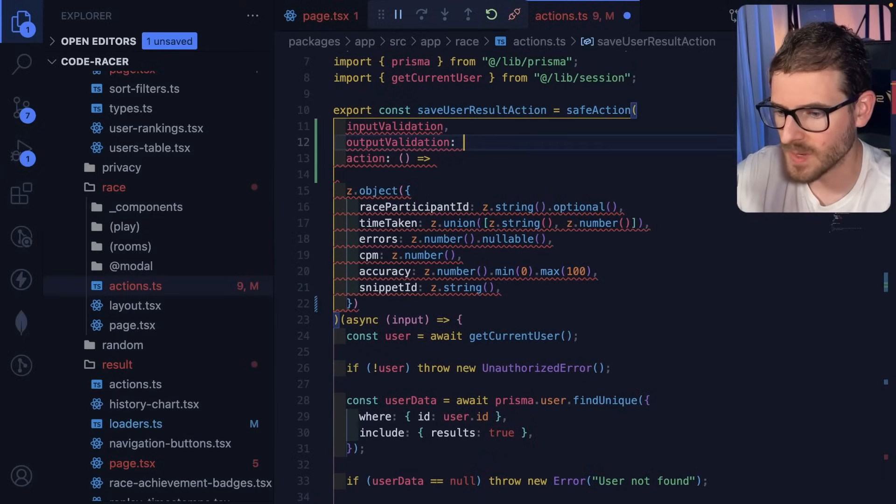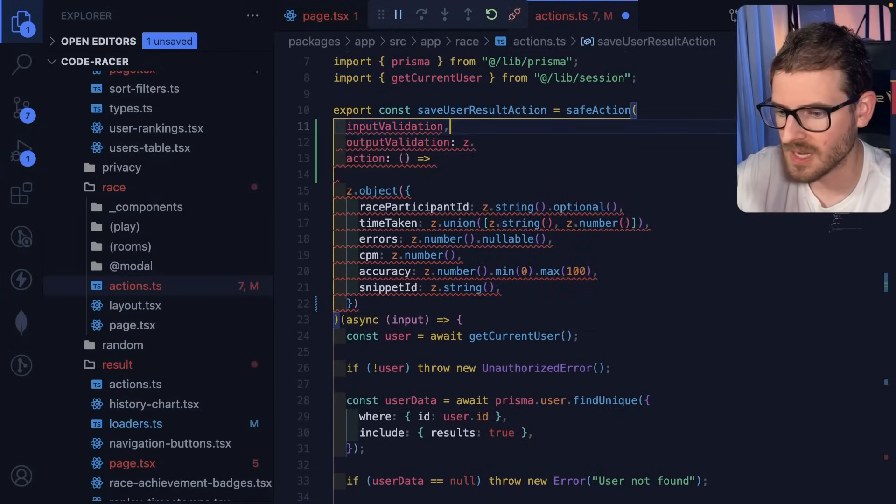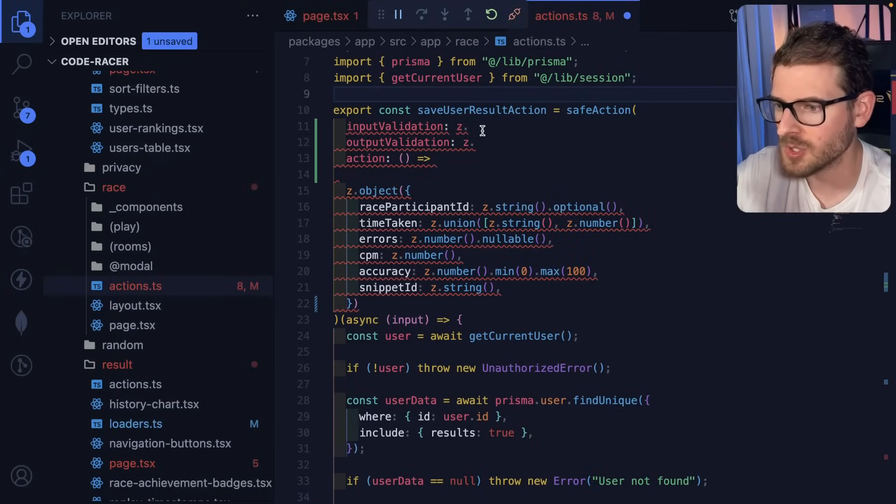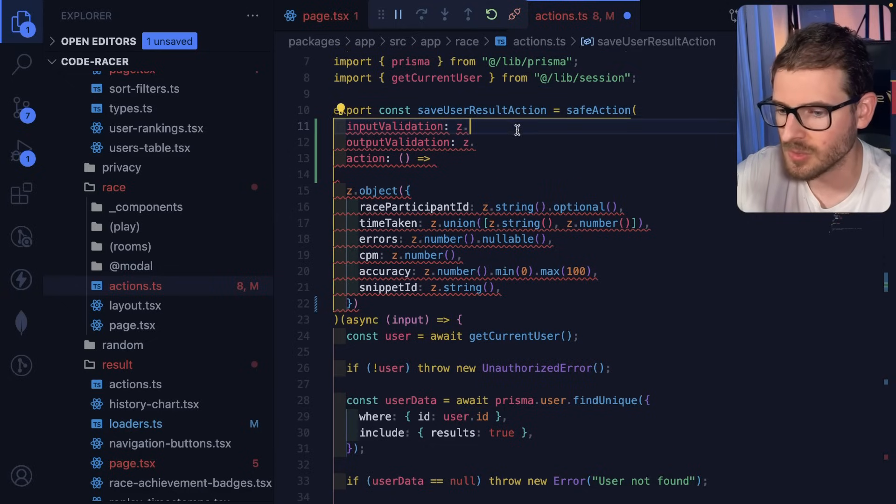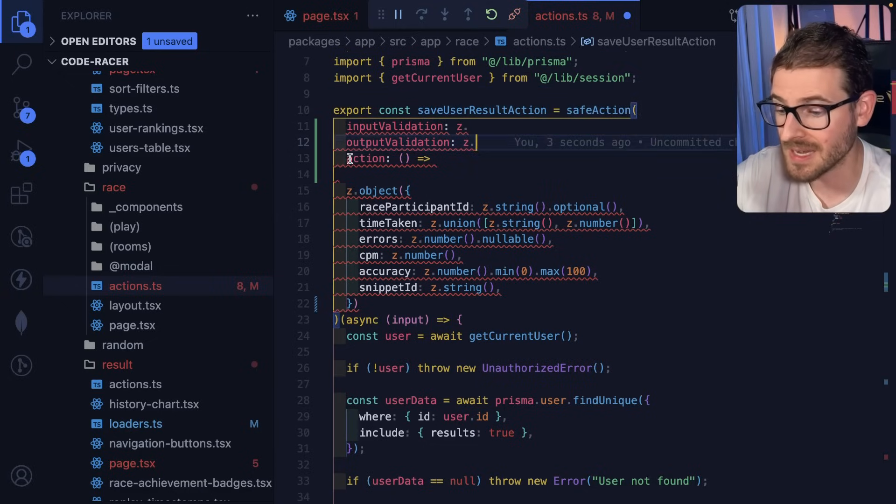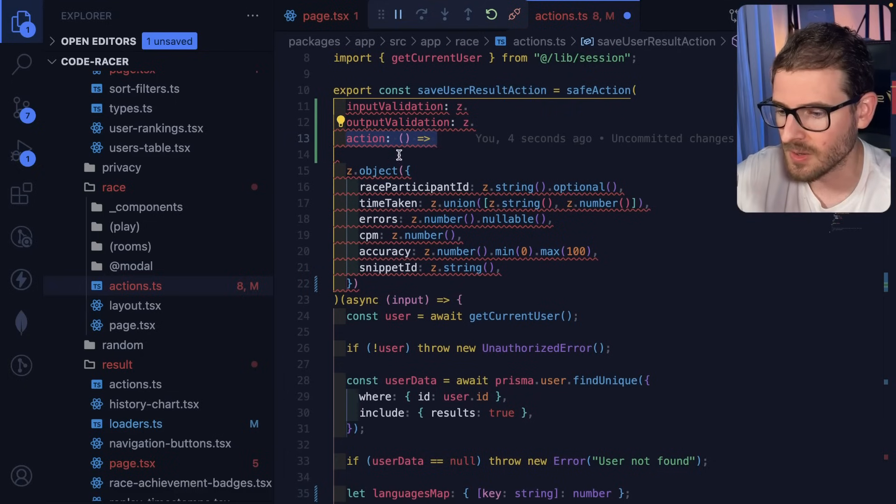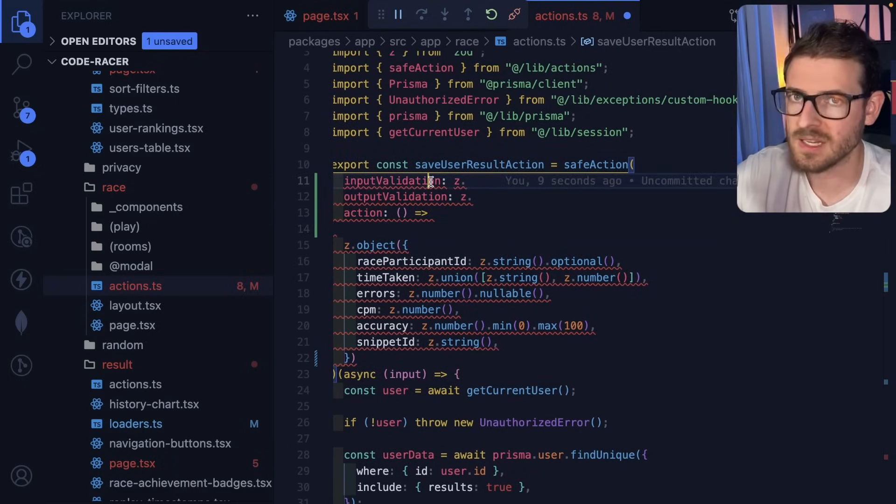But if anyone wants to kind of tackle that, and you're looking for work of like, how can I contribute to Code Racer? This is what I'd say: do refactor safe action to take an input validation, output validation, and an action, and make sure that every single place that we're calling an action validates what comes out.